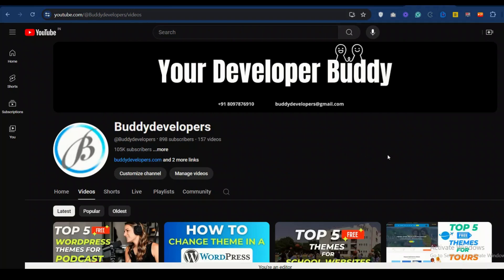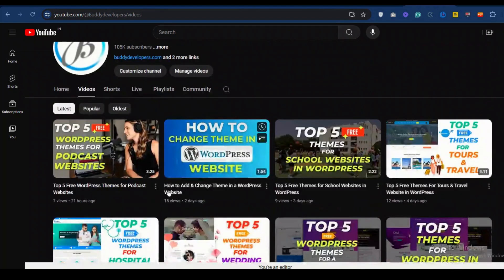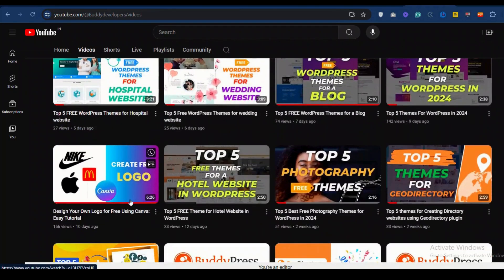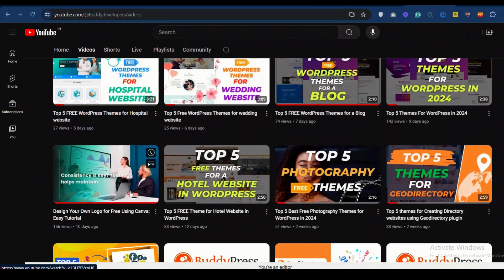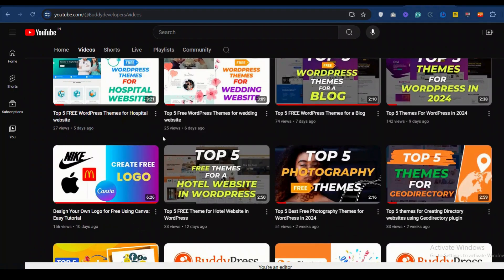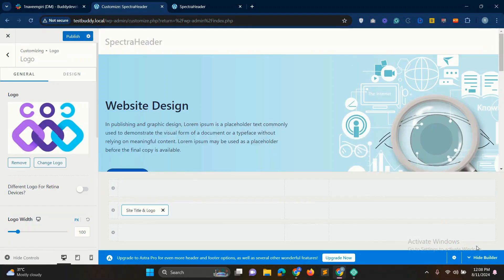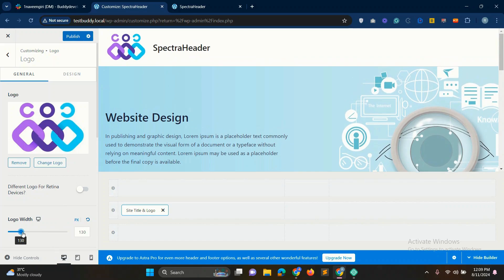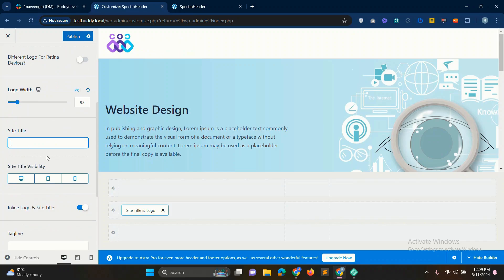And if you want to know how to create a logo, there is a video on our channel, you can watch that video. The link is provided in the description box and you can check out the channel if you want. And set the logo width to your preference. And then remove the site title. Now done, logo is set in our header.